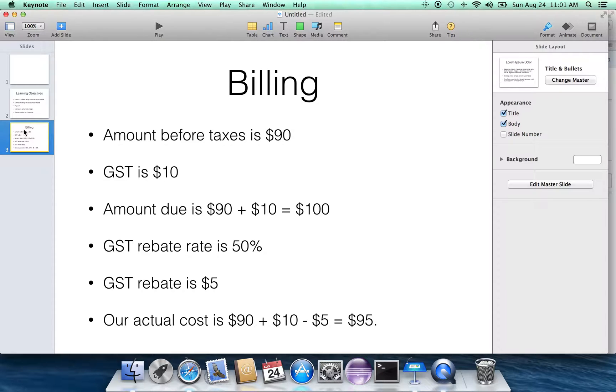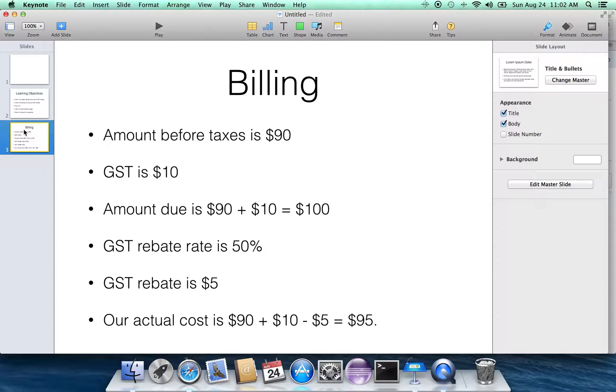I'm going to assume that the GST that has been charged is $10. I know that's an unrealistic percentage-wise, but it's just easy for figuring purposes. So that means that the amount that is due to the supplier is $100. The $90 charge for their good or service, plus the $10 in taxes.